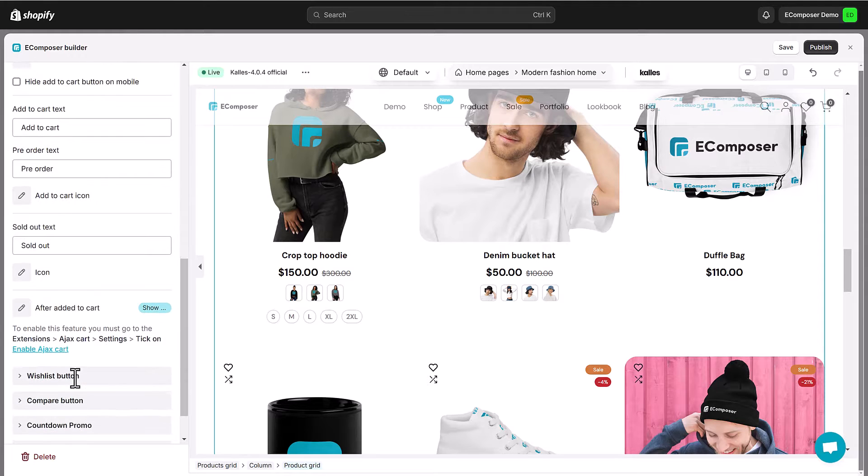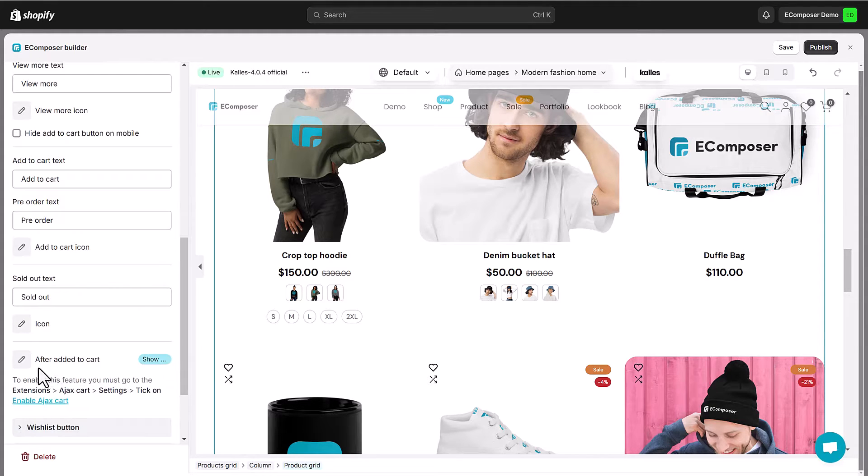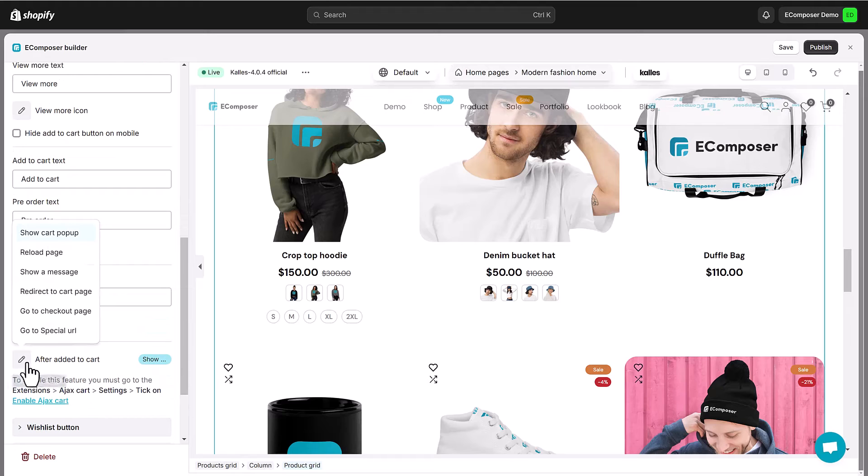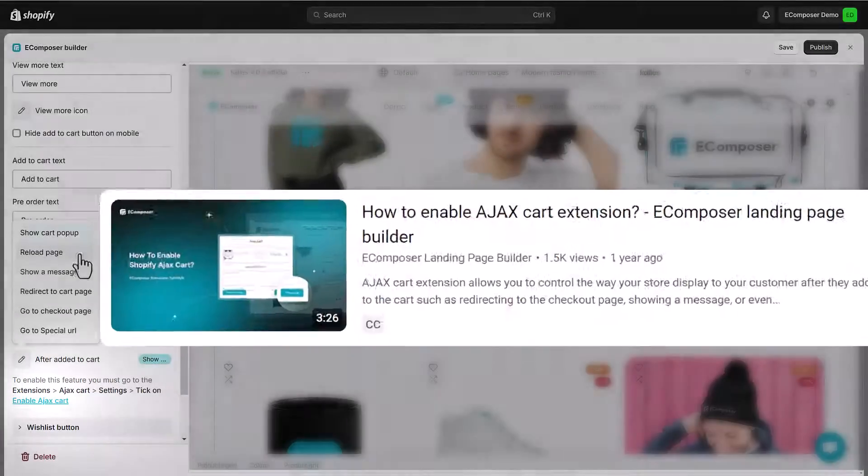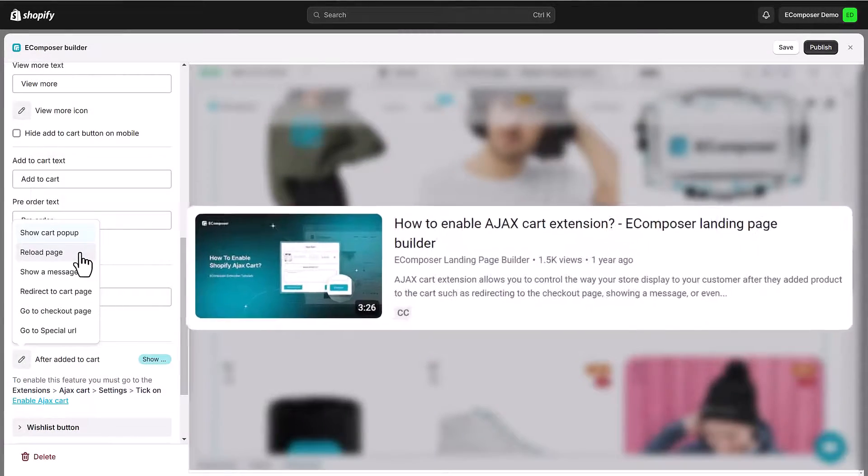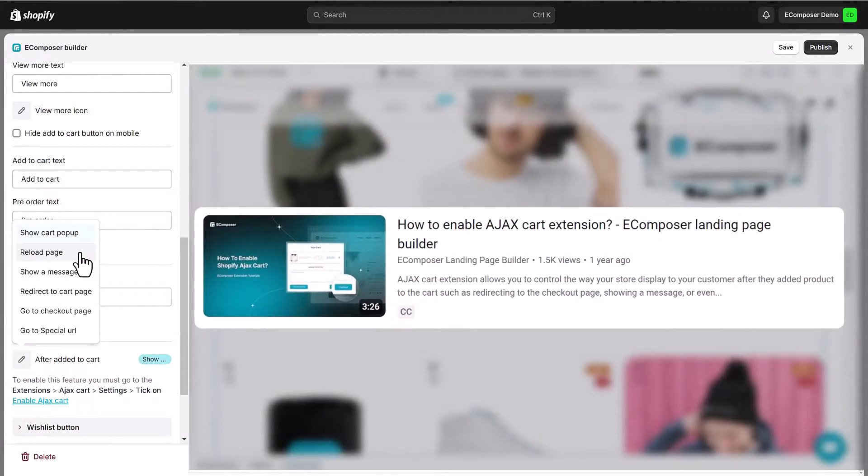Select Ajax cart option after the item added to the cart. To activate this feature, you need to configure the Ecomposer Ajax cart extension settings. Check out the detailed tutorial we added here.